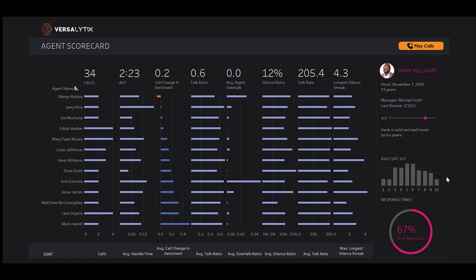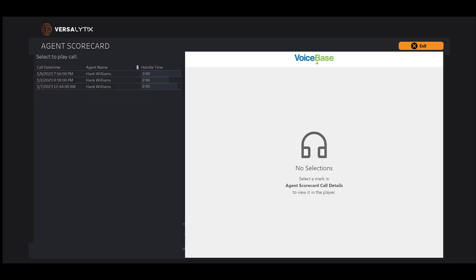We can pull in customer satisfaction data from surveys and ensure we're getting a fuller picture. As always, we can go to Hank's calls and see how things are going.